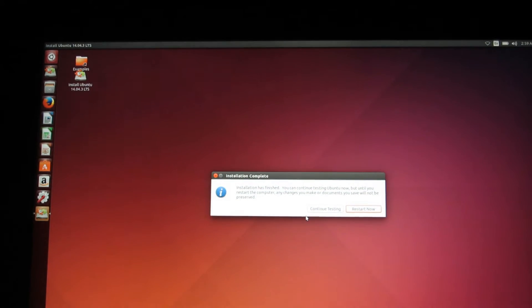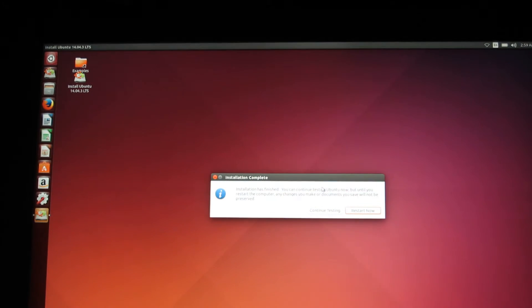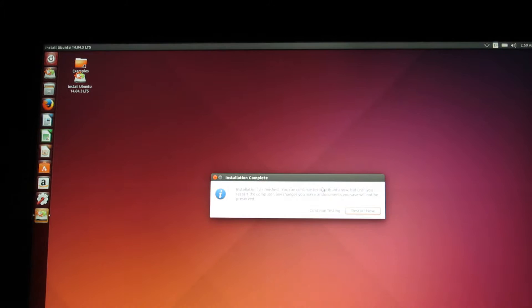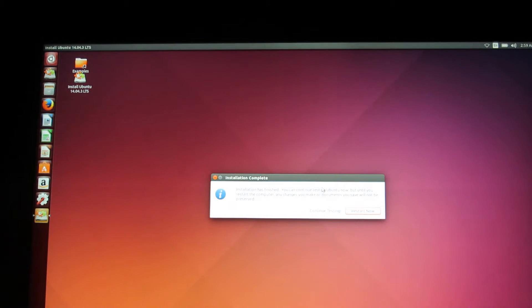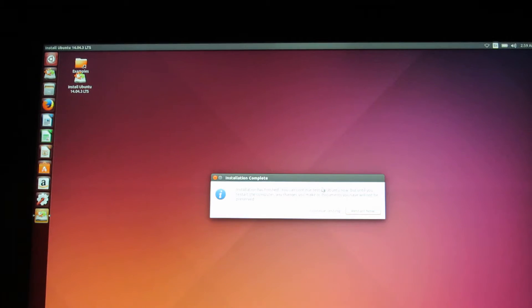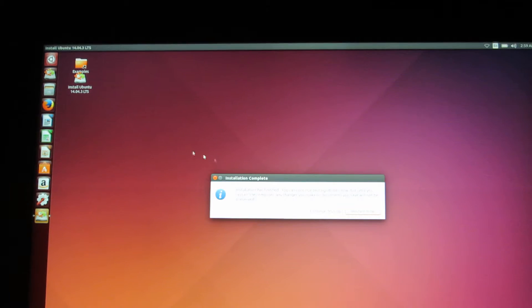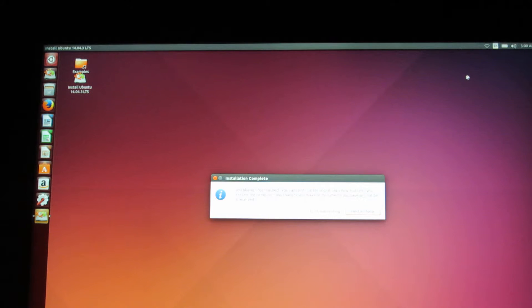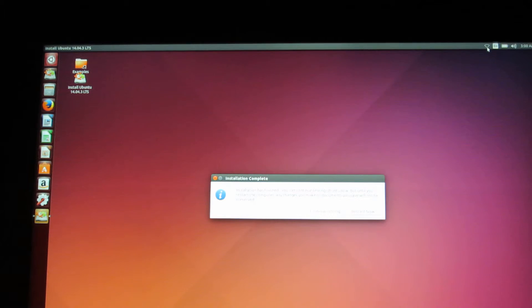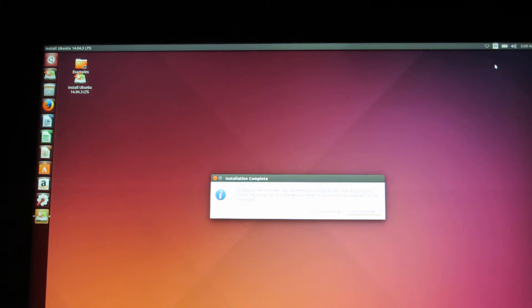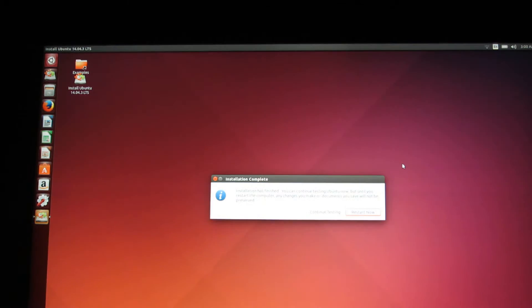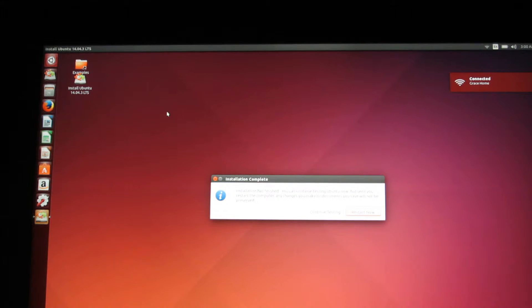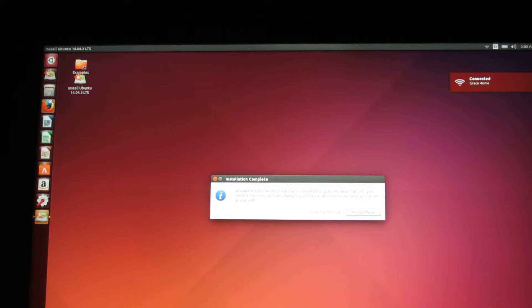Alright, and so, we're done with the installation. Now, this is very important. Do not hit Restart Now or Continue Testing. Just leave the box here after you've done the installation. And instead, now connect to your Wi-Fi, which is why I said you needed an internet connection. Once you're connected to your Wi-Fi, go over to Firefox. Open up Firefox.